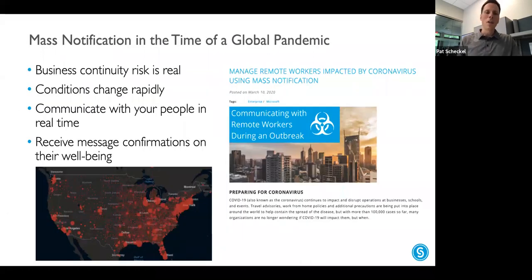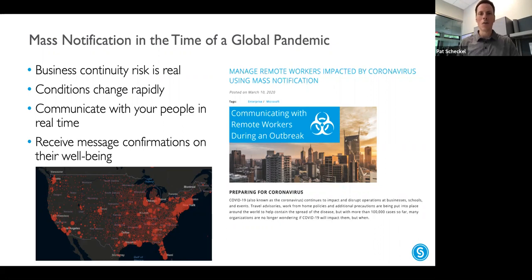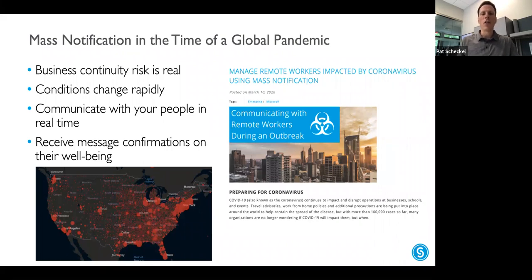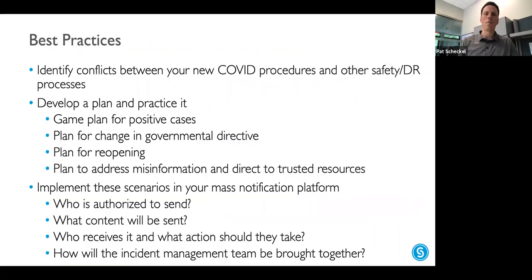Business continuity risk is real. It's a variable statement that depends on your industry and location — retail, hospitality, and tourism are exceptionally challenged right now. Conditions change rapidly and will continue to do so, so communicating with people in real time is really important. Doing health and wellness checks can be really helpful, and we're going to show some actual messages that have been sent.